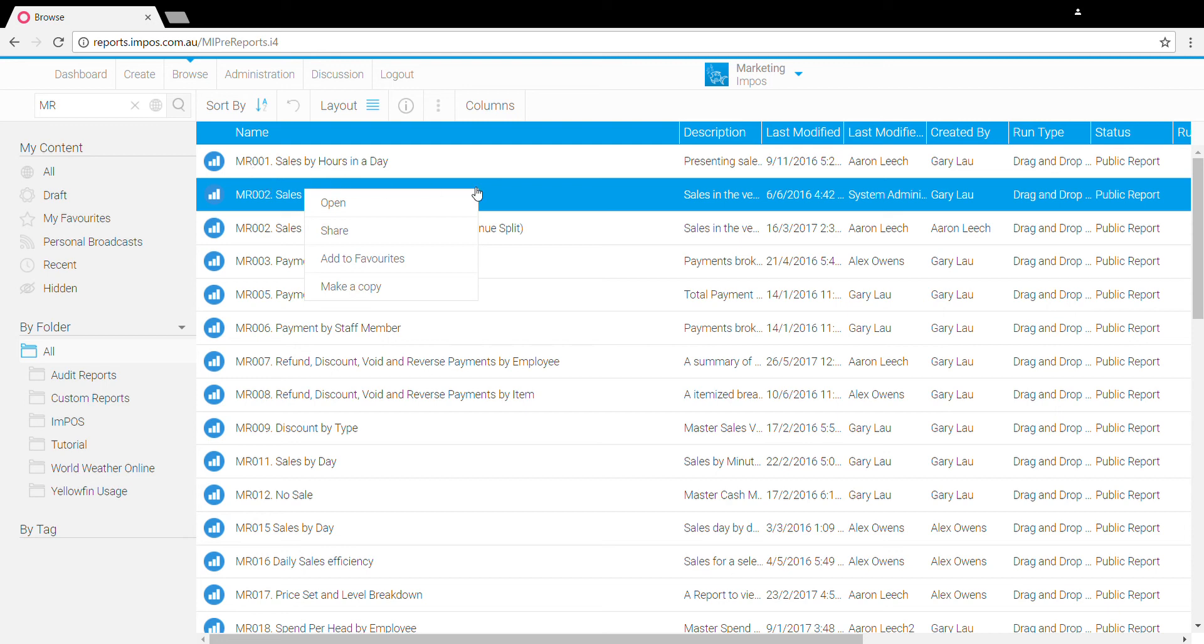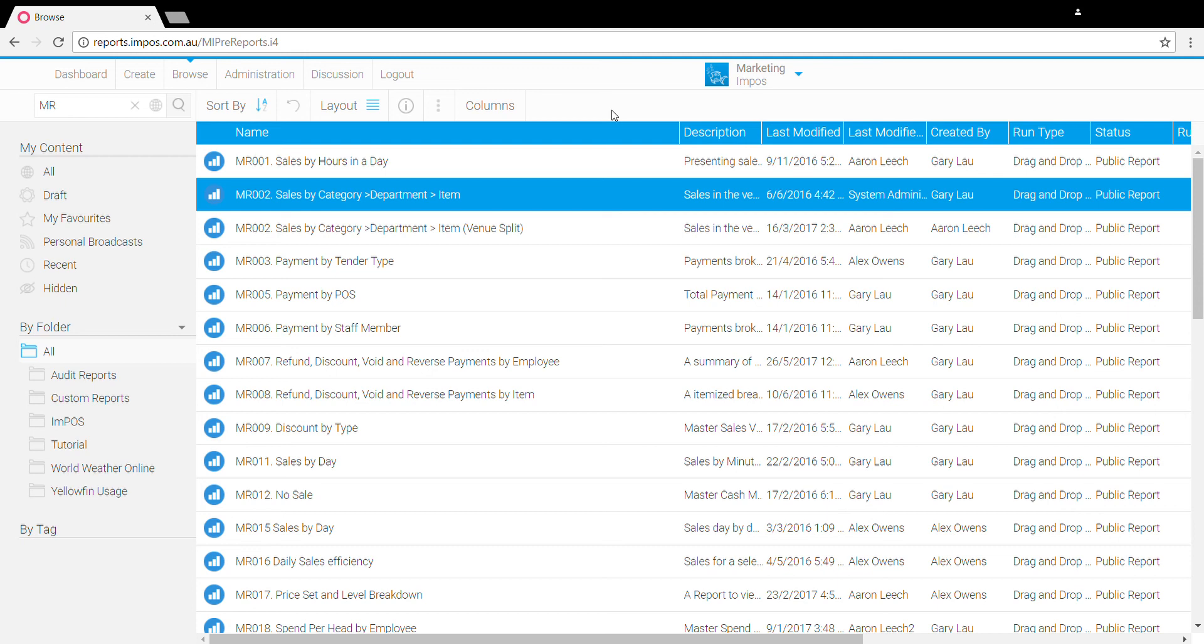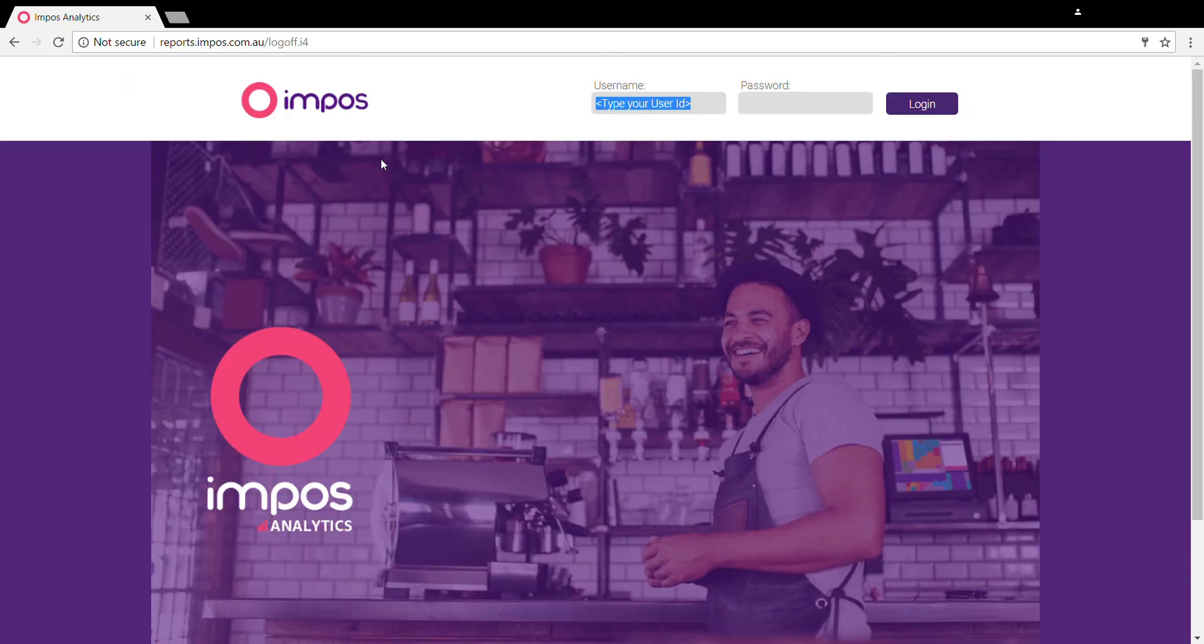So that's the basics that we'll go through today. Hopefully you found that informative. If you'd like any additional information on Impost Analytics or if you'd like to get your venue signed up on Impost Analytics, just give our support team a call at any time. Thanks very much.